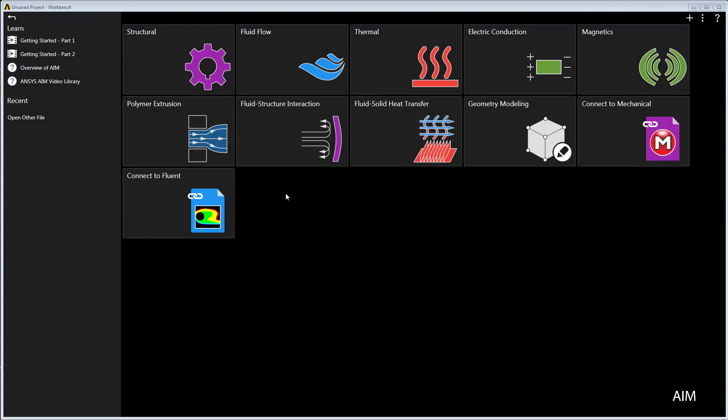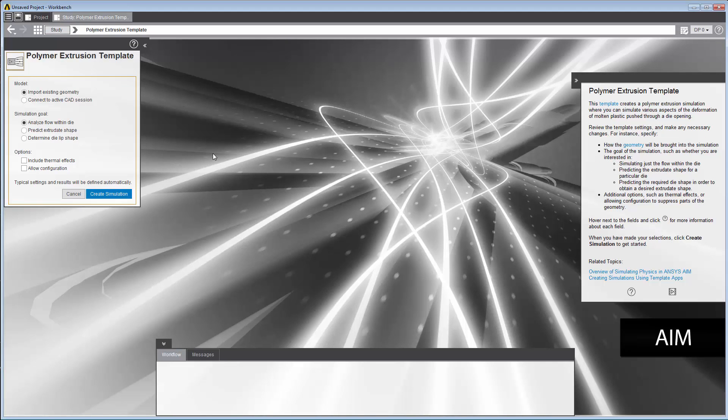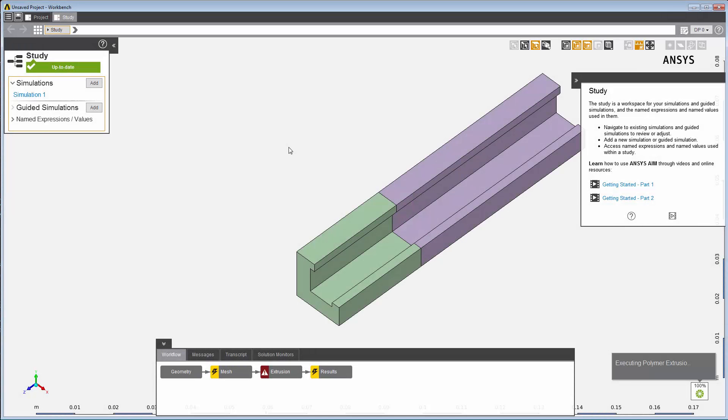I'll get started using the polymer extrusion template. Our goal is to predict the shape of the die based on the current end profile shape of the extrudate, so I'll choose the Determine die lip shape option, create the simulation, and import the geometry. Once the simulation is created, I can see the imported geometry and the various tasks the template has created.